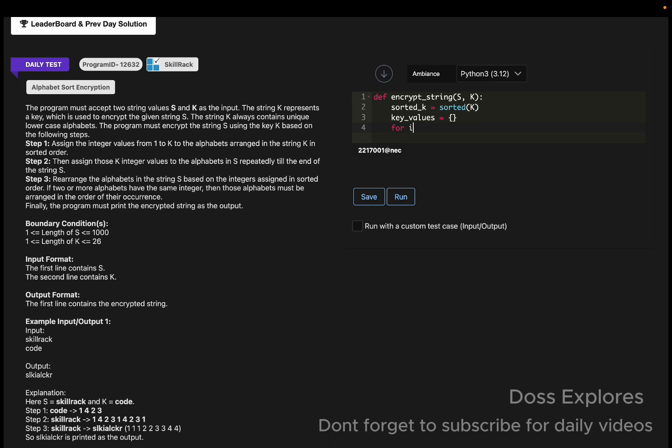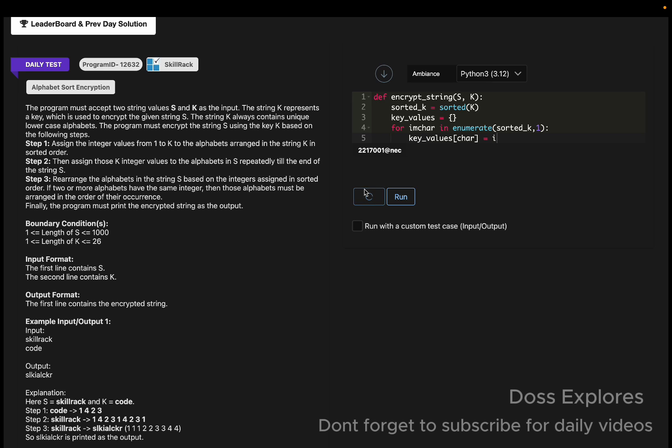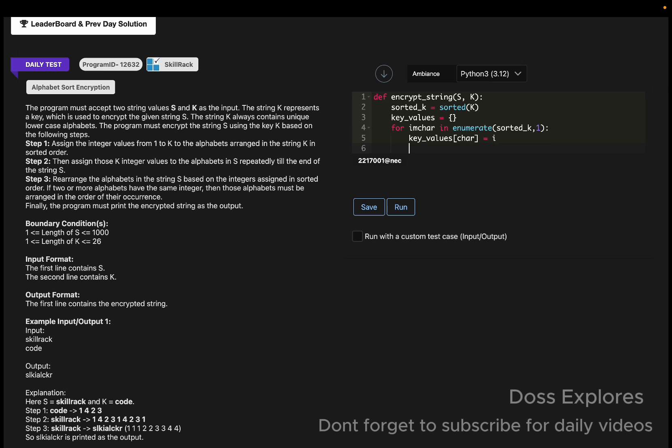Now sorted_k as a variable in which we are going to sort the k. Now the key_values will be an empty dictionary. Now for i, character in enumerate sorted_k, the key_values of character will be equal to i.